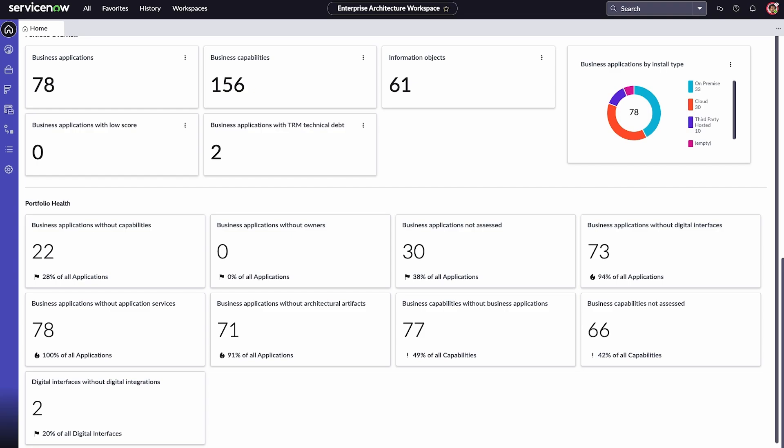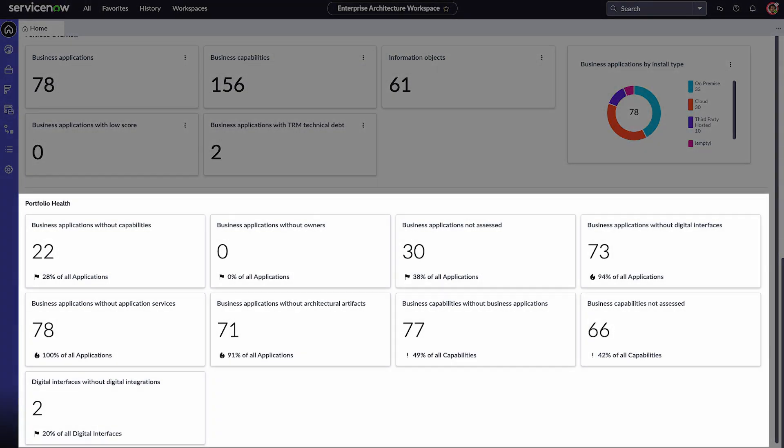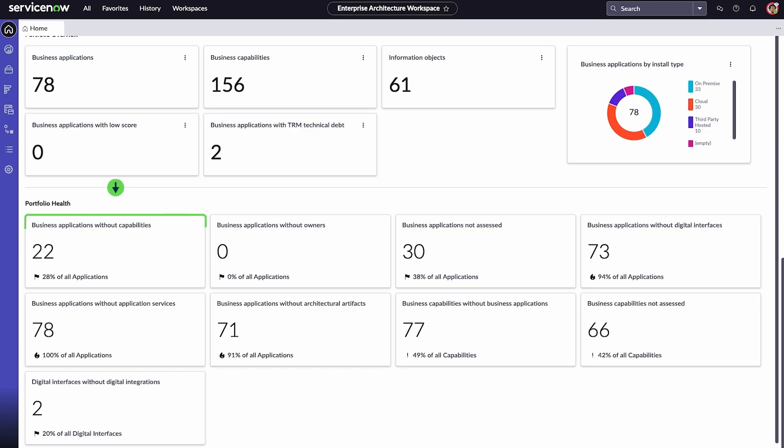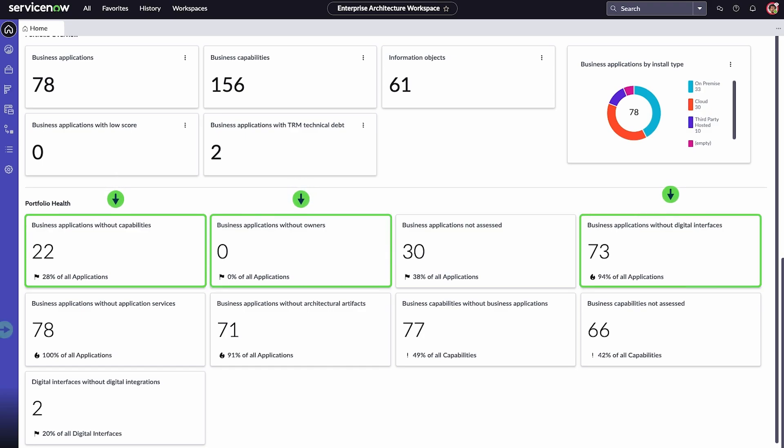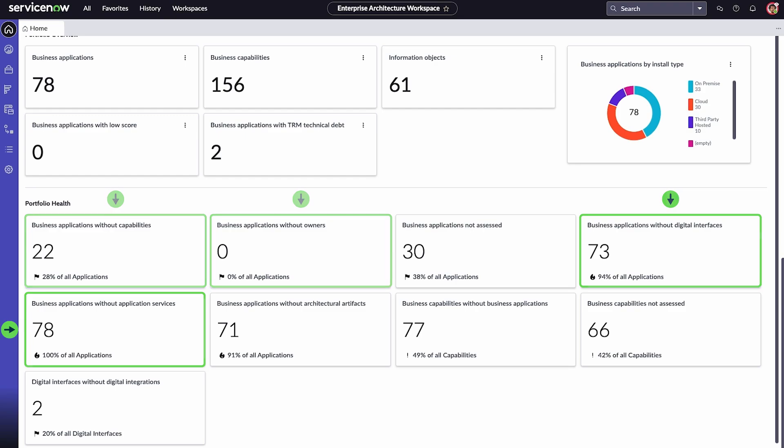The Portfolio Health section has several cards that show how well applications are doing. These cards include business applications without capabilities, owners, digital interfaces, or application services. Each portfolio health card displays the number and percentage of applications impacted by each health category.